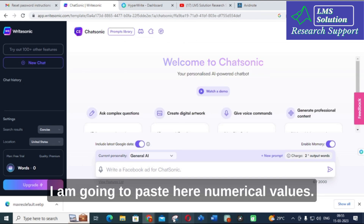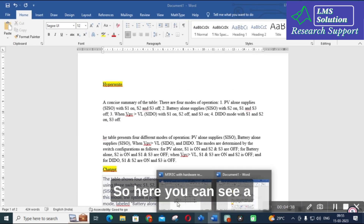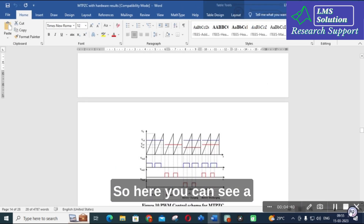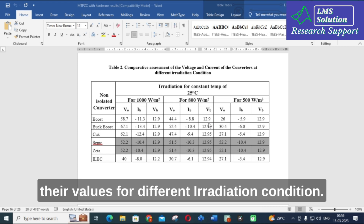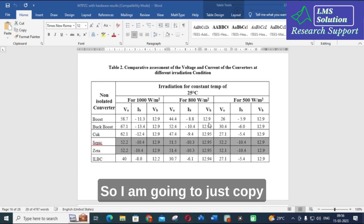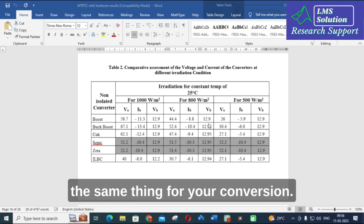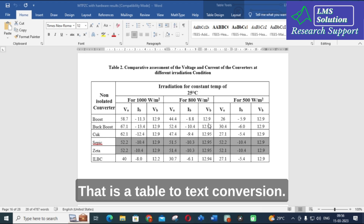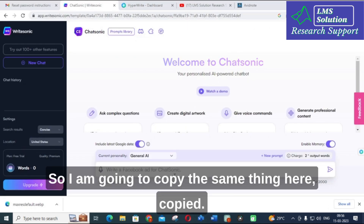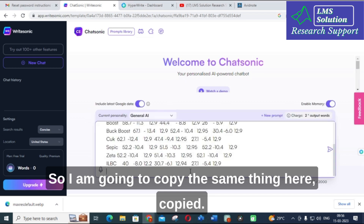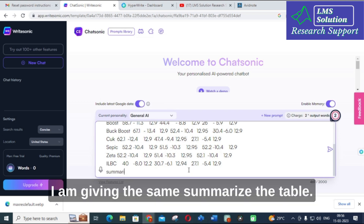Here you can see a comparison table of different converters and their values for different irradiation conditions. I am going to perform the same table-to-text conversion with this numerical table. I will copy the same table and paste it, then give the same prompt: 'Summarize the table.'